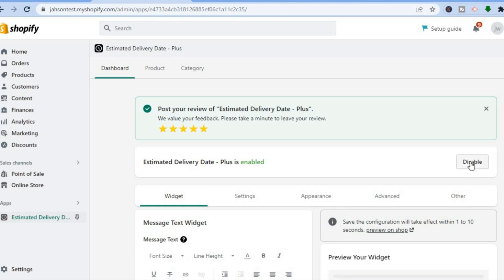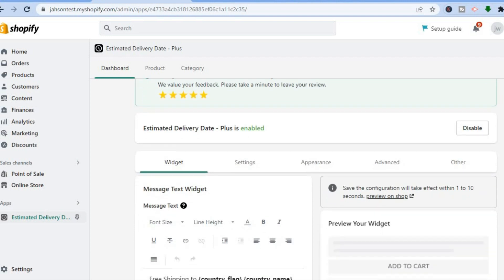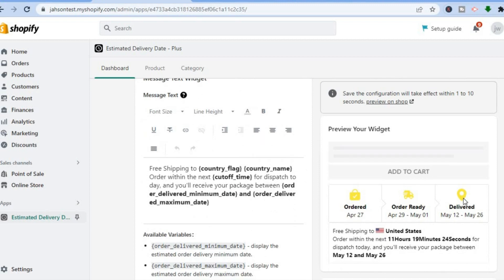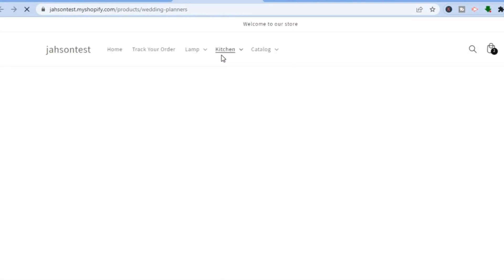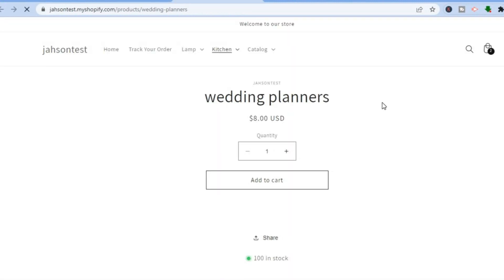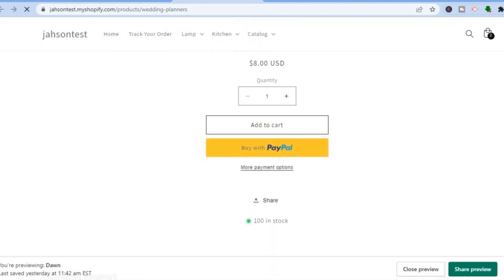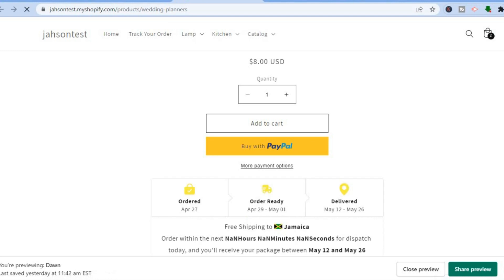The first thing you're going to do is tap on Enable next to Estimated Delivery Date Plus. Once enabled, scroll down and you will see the widget. You can see an example of how it looks right there. To preview how it looks on your store, tap on Preview on Store and it will open up a product page.